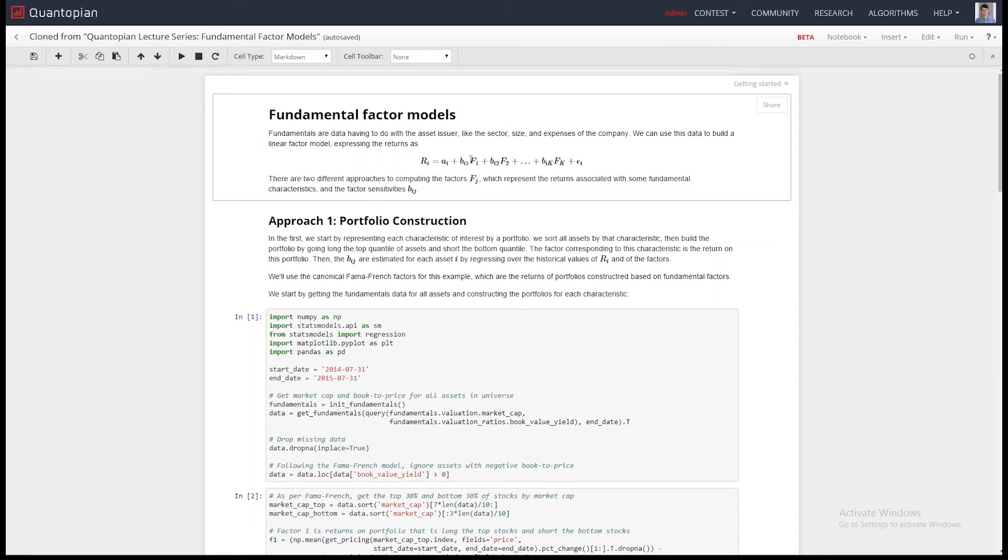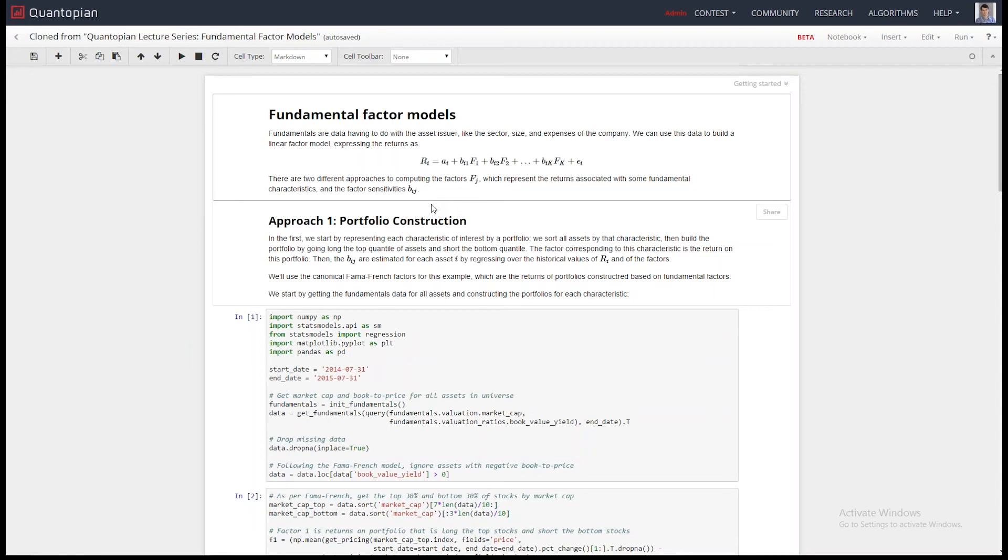You can say, my factors are the returns of each sector. And so you can figure out, is a strategy heavily invested in one sector and not another? You can do a tremendous amount of stuff. That's not all we do, but it's definitely a part of what we do.